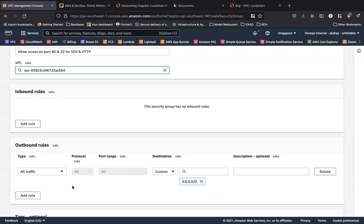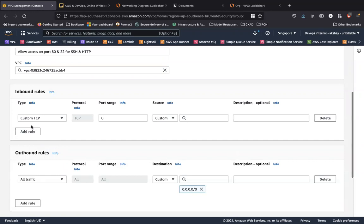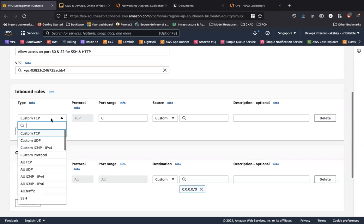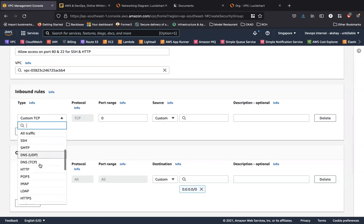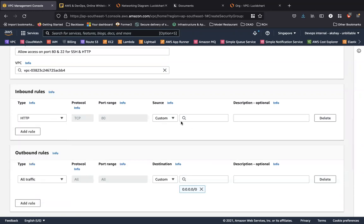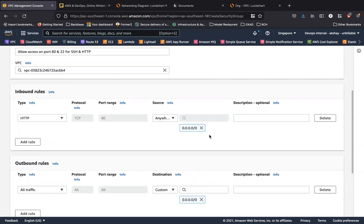Let's create a rule to allow traffic for port 80 and 22 to the outside world, and probably port 22 to just only my IP address so that you see the difference. So I'm going to add a new rule. I'm going to say HTTP traffic can come from anywhere.